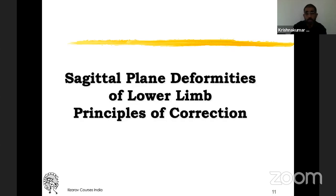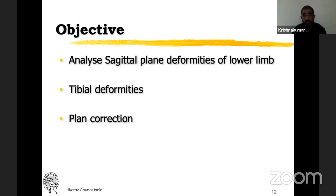We will now come to the second part of the lecture — sagittal plane deformities of the lower limb and the principles of correction. The aim is to analyze sagittal plane deformities with focus on tibial deformities. Femur is a little bit more complex, so we will deal with it at a later date. Tibial deformities are comparatively easier, and once well versed with coronal and sagittal plane deformity correction of the tibia, it is easier to understand femoral and oblique plane deformities as well.